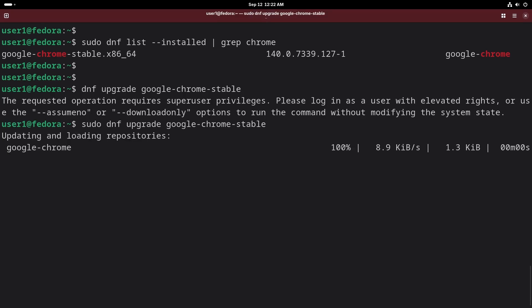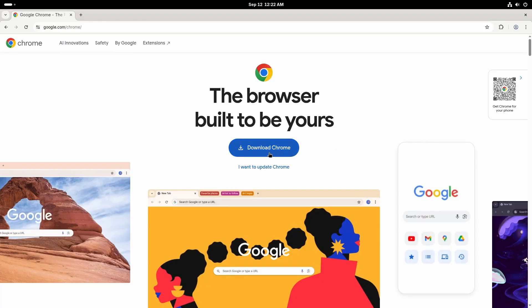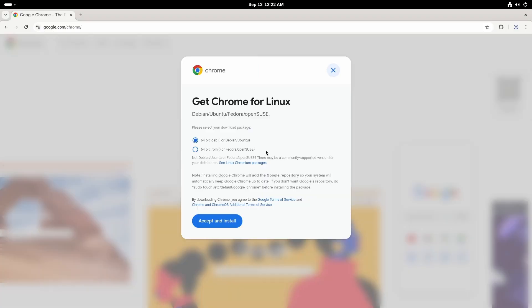If there is any update, it will update Chrome to the latest version. Another way to upgrade Chrome is by downloading the latest RPM package again and installing it using the dnf command like we did before when we were installing Chrome. That will also upgrade Chrome to the latest version.